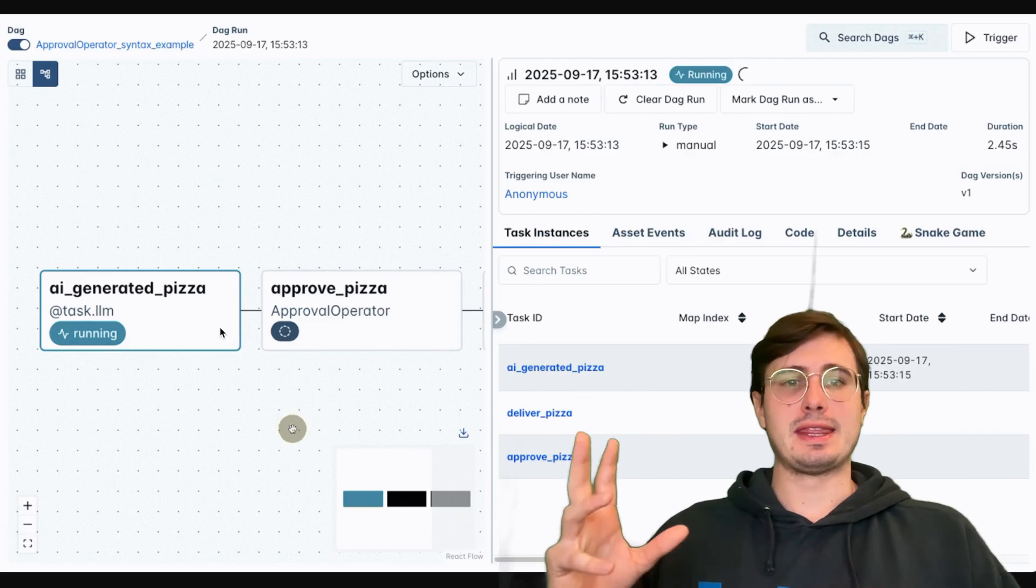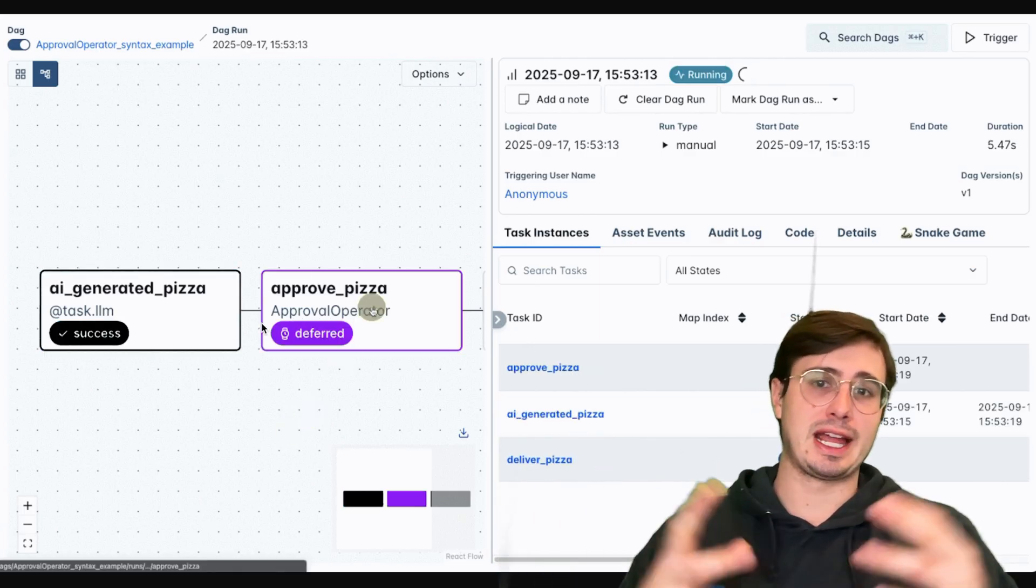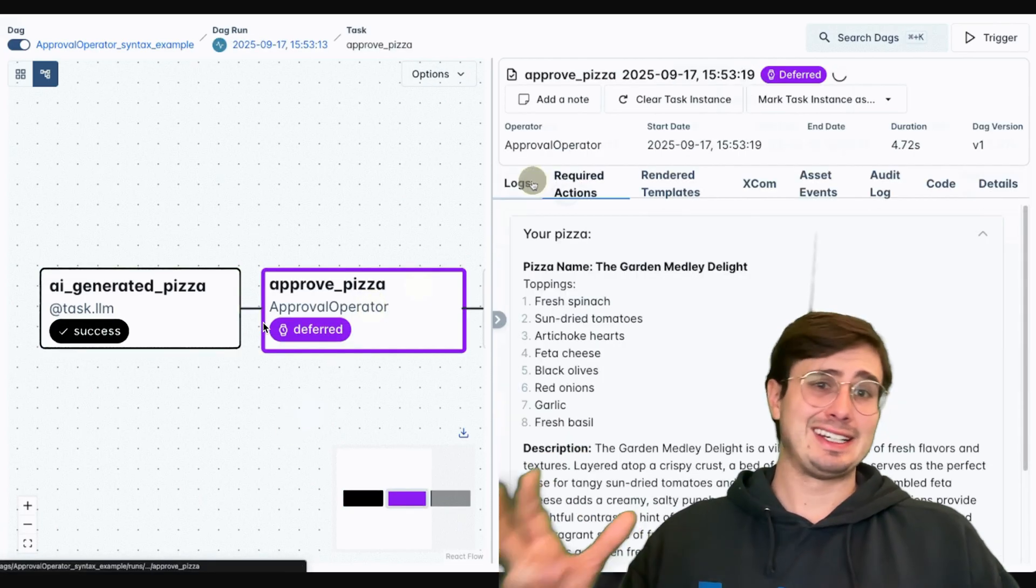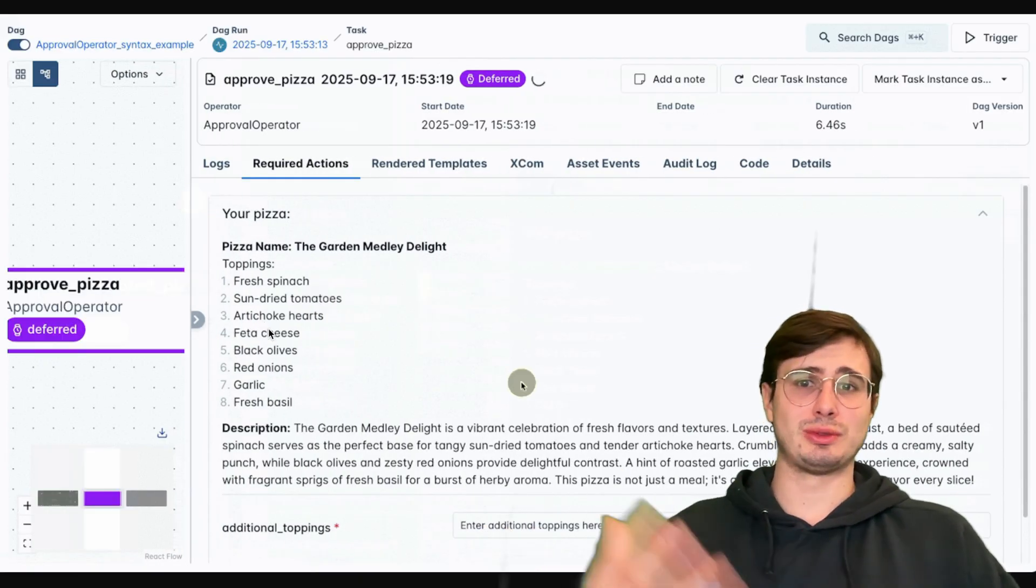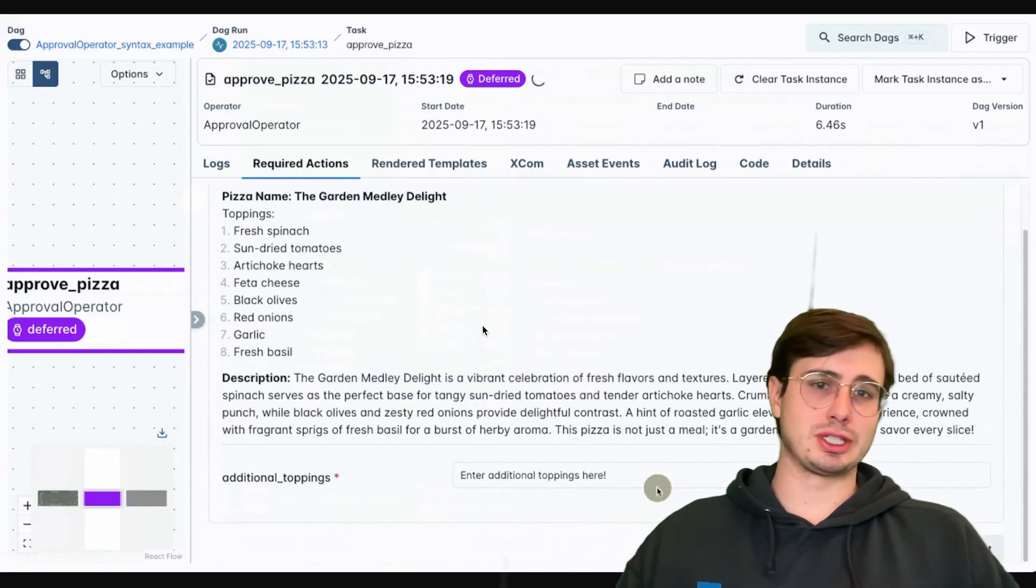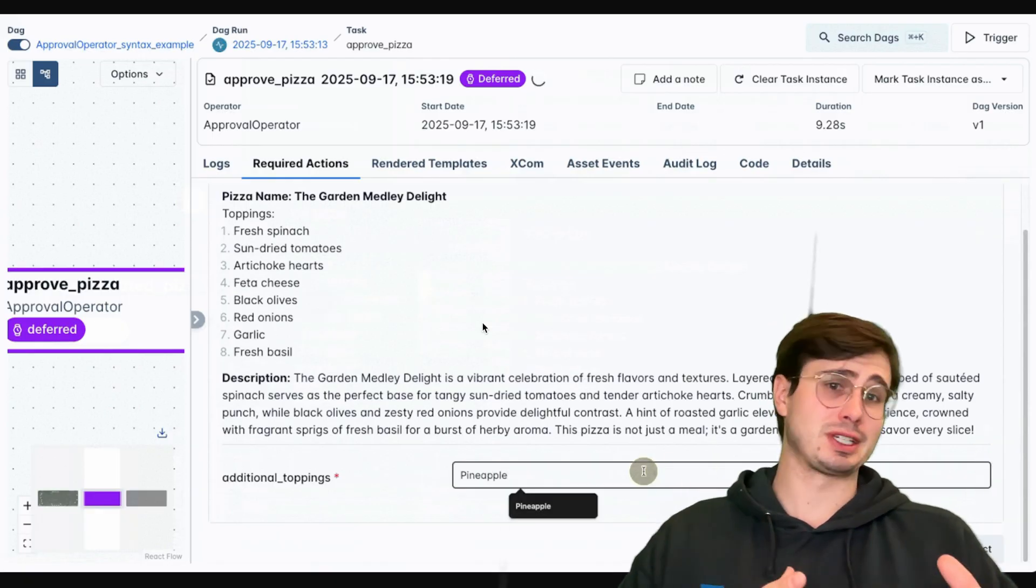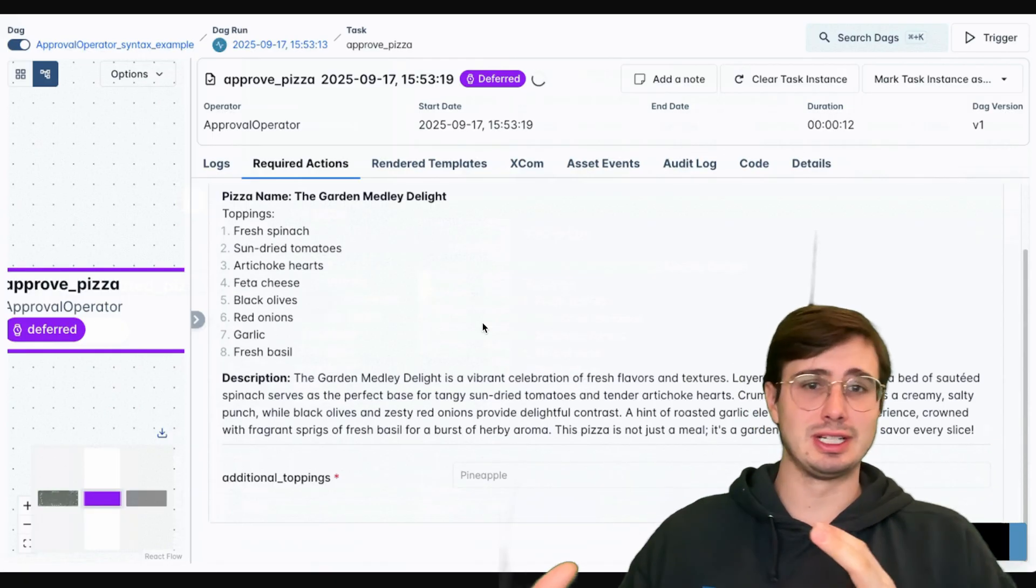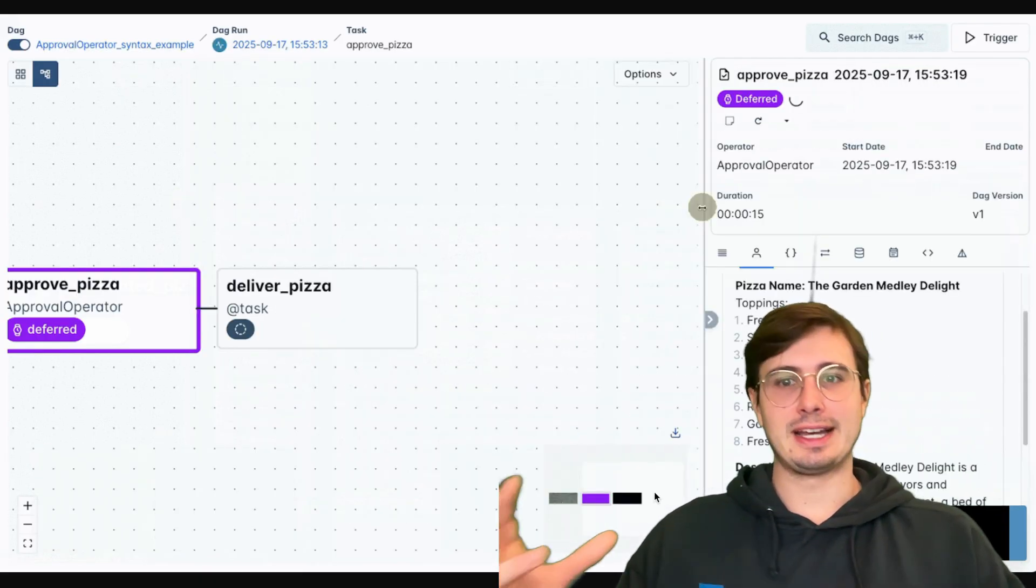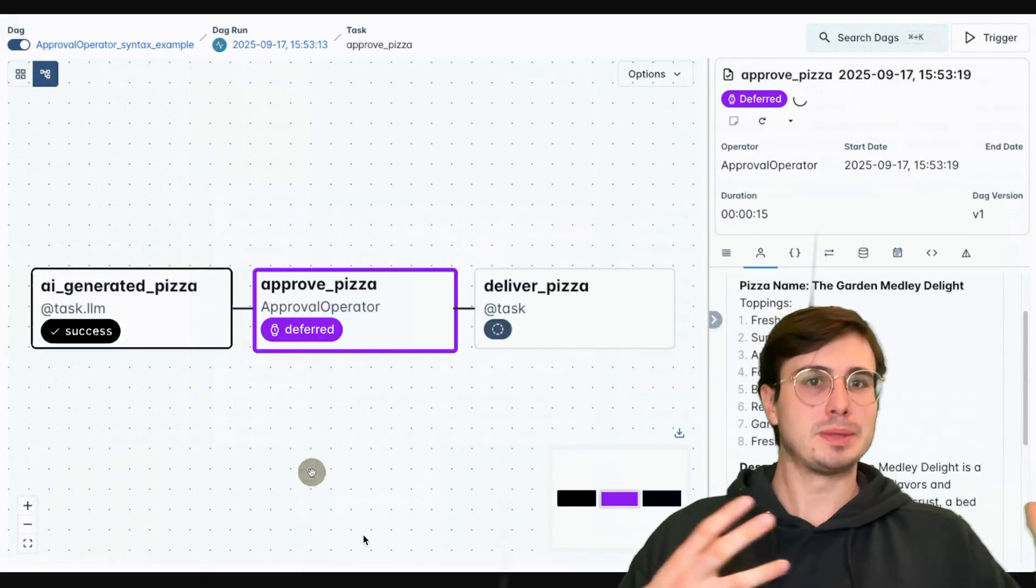we're going to have a human come in the loop and say, does this look like a pizza I want to eat? So it's going to go in, look at this recipe that was generated by AI, and either say this looks like a good pizza, or this looks terrible, and no human would ever eat this, and then move down to deliver pizza.